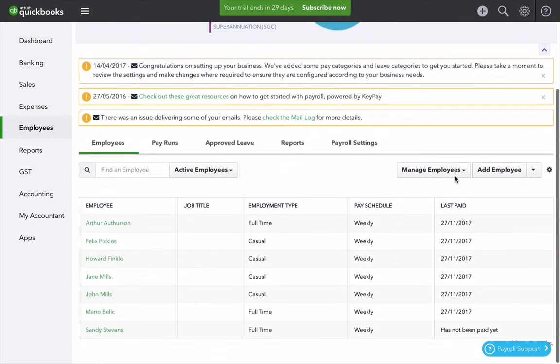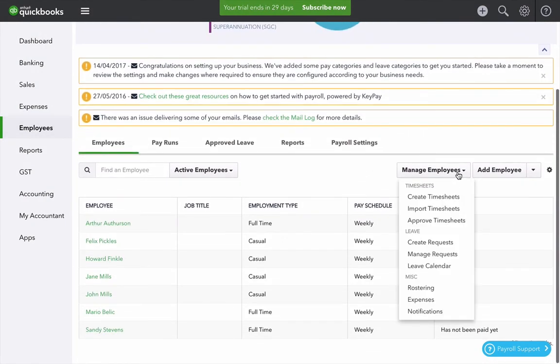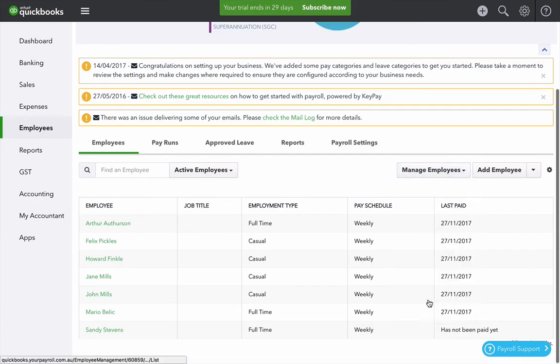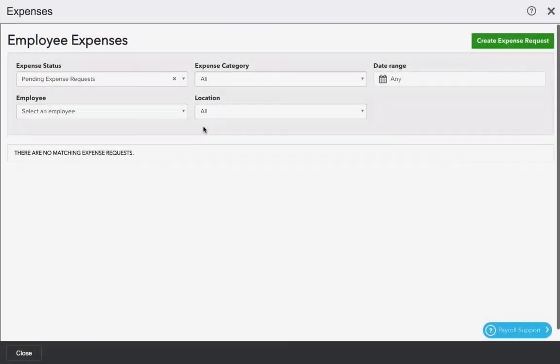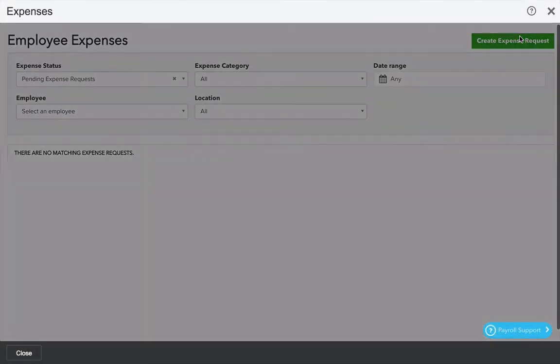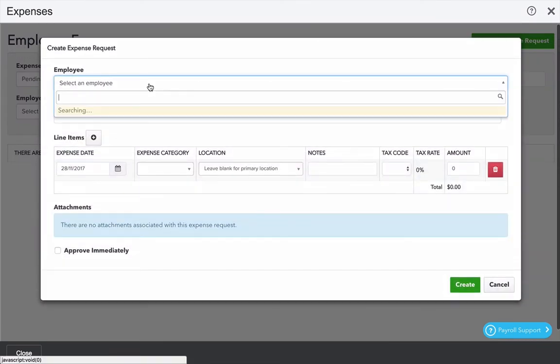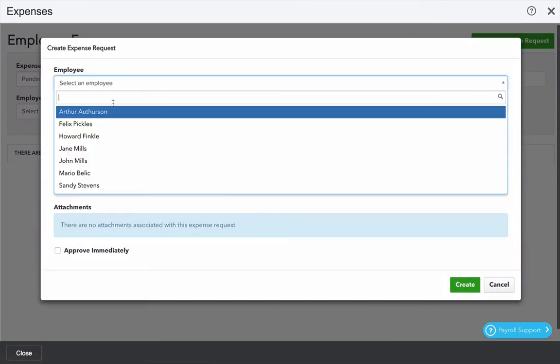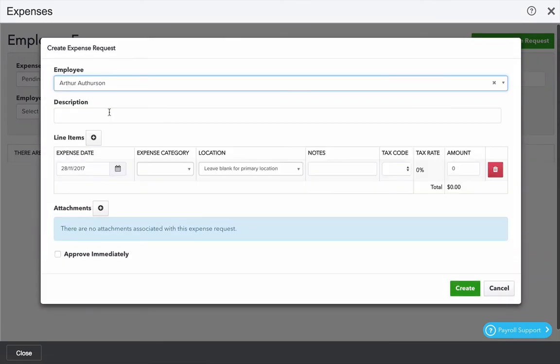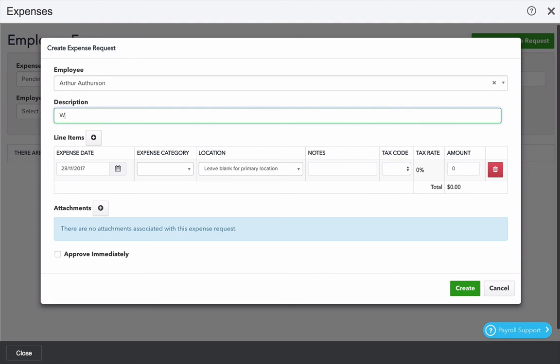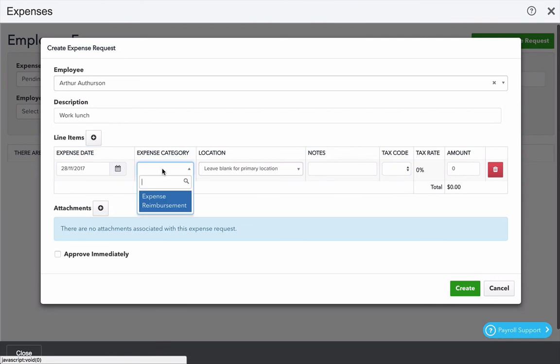Expense reimbursements work a very similar way to leave. If we click on manage employees and go down to expenses I can create an expense request. Here I can select an employee, a description, then I can enter a date, expense category.